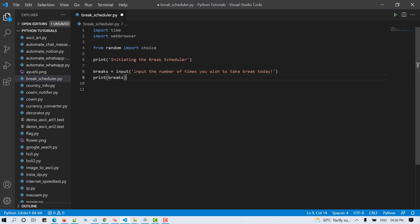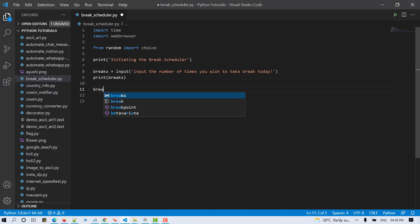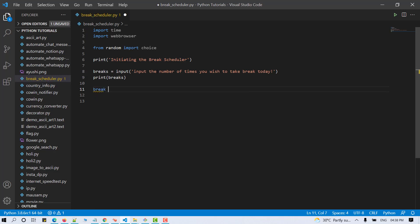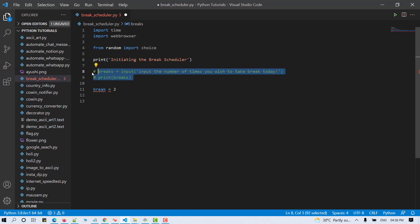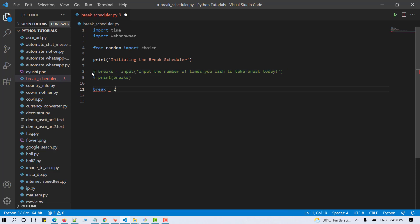Since I'll use the script for myself, I can even hard code the value. So breaks equals to 2. I'm using 2 for demonstration purpose. You can choose the value according to your choice.